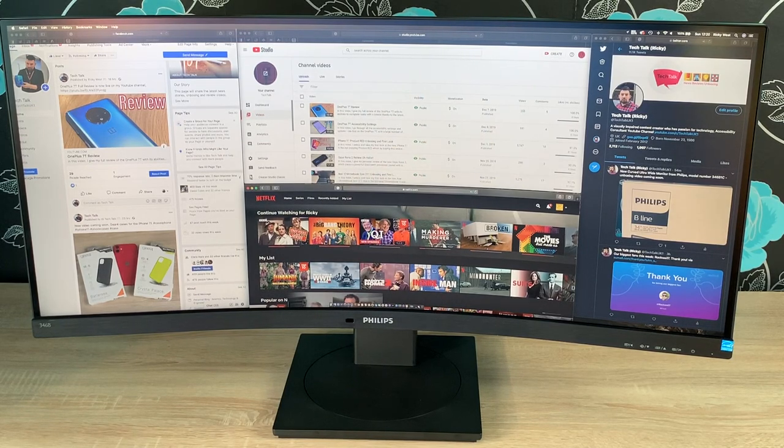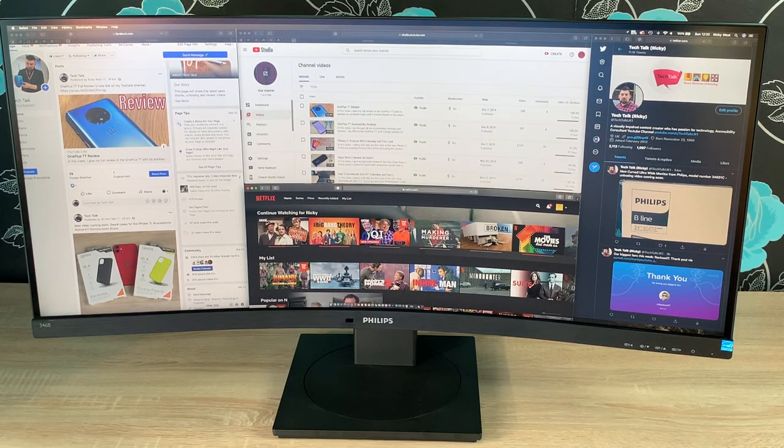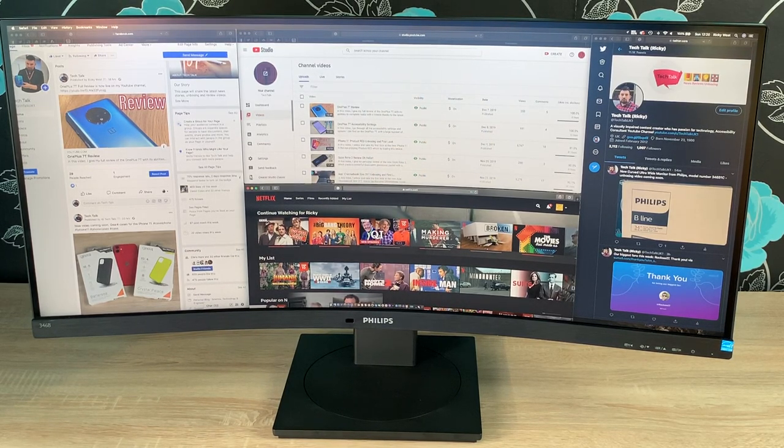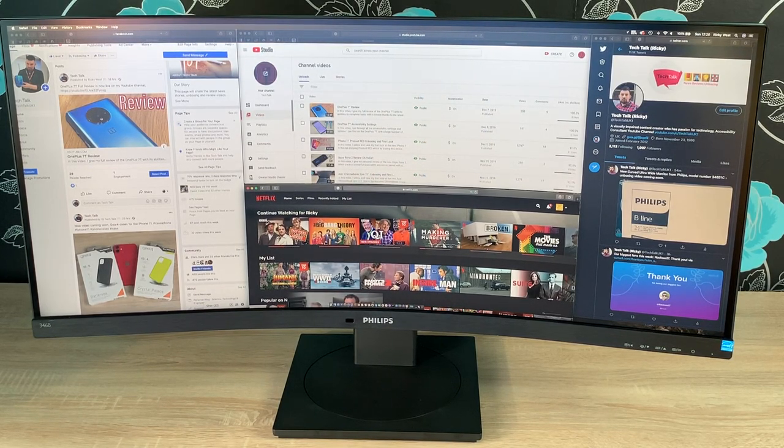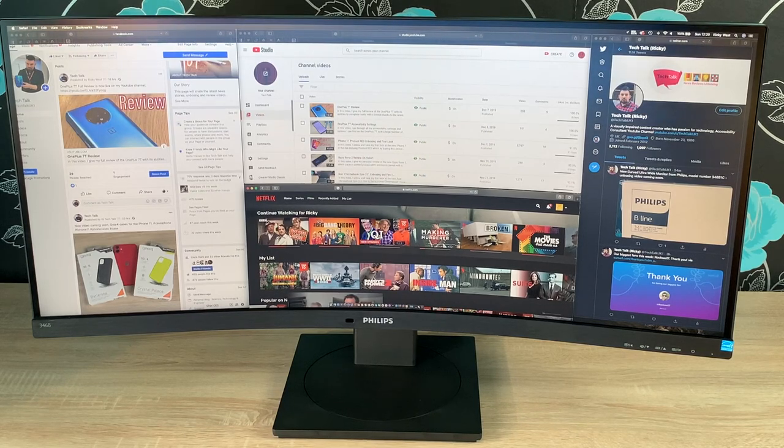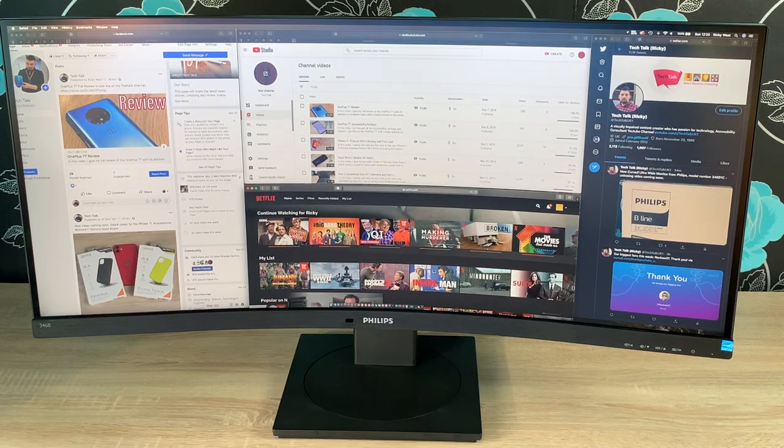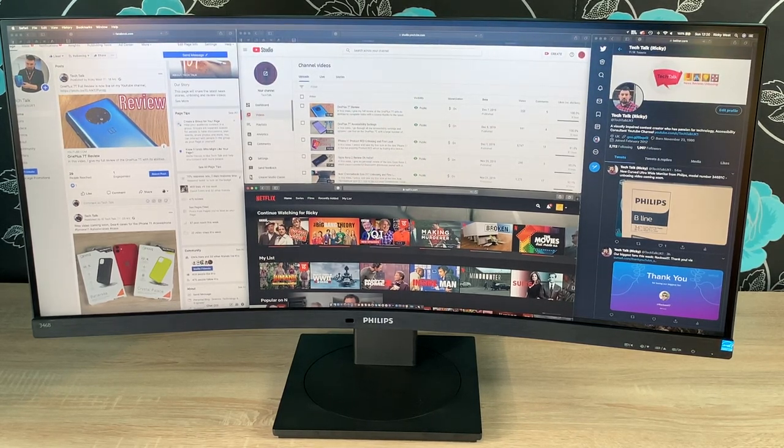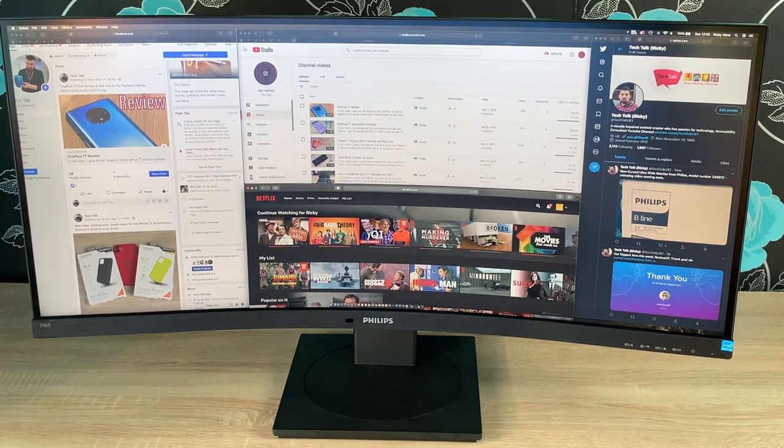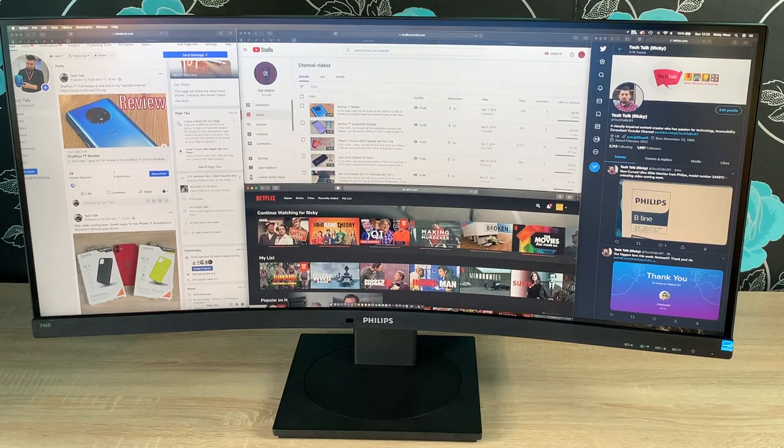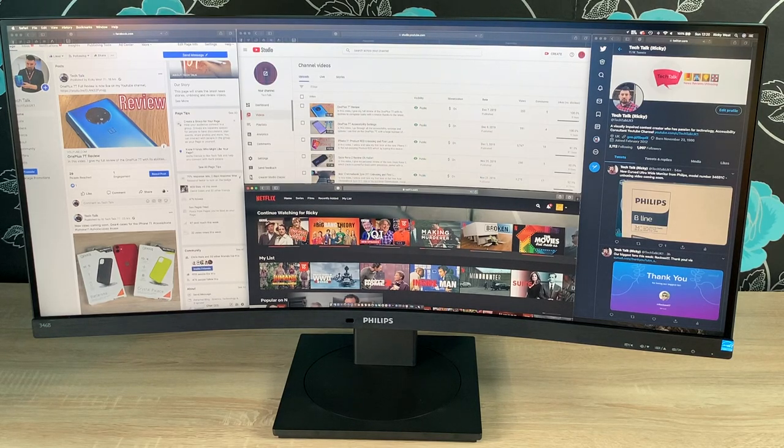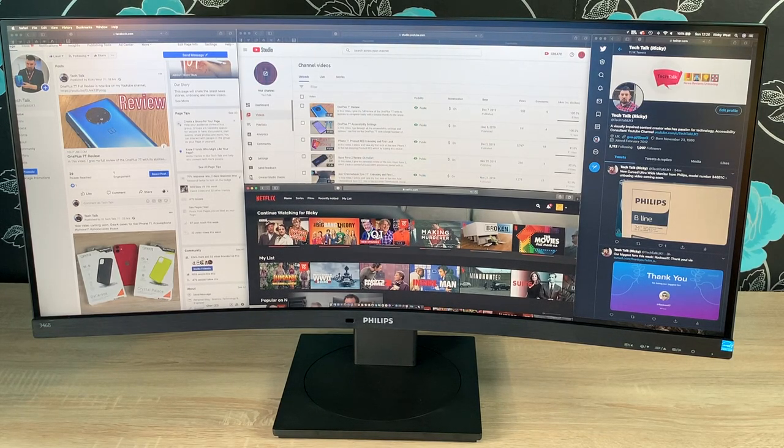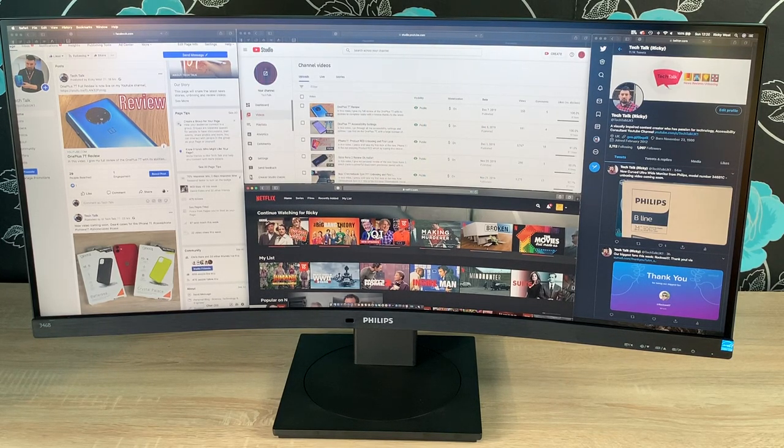From the left, we have the Facebook page for Tech Talk UK 1. So make sure you go and give that a like. In the middle is my YouTube channel. So make sure you go and subscribe to my YouTube channel to update you with all the latest news, reviews and unboxings. Also ring the notification bell to stay updated. And I can add new videos in that section. At the bottom of that middle section is Netflix.